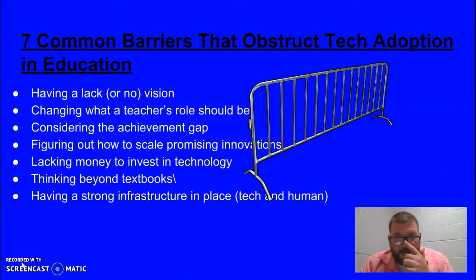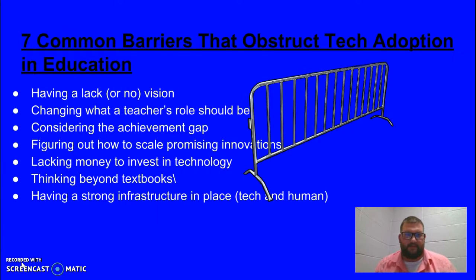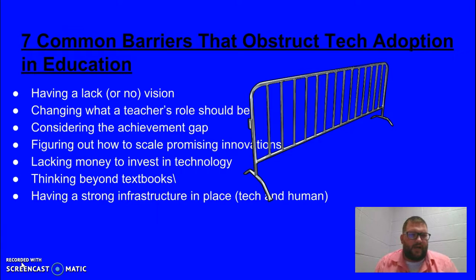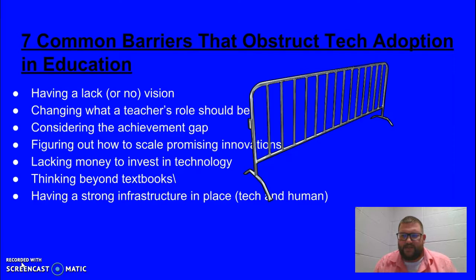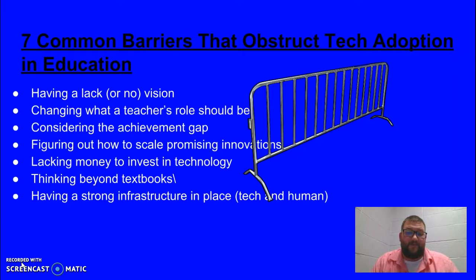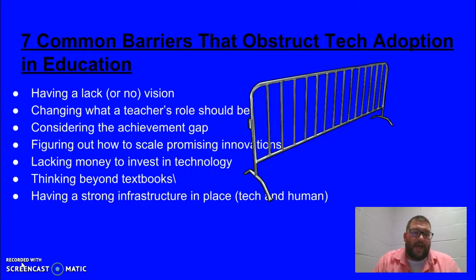The next article I read was 'Seven Common Barriers That Obstruct Tech Adoption in Education.' One was having a lack of, or no, vision. We must have a vision to be successful with technology. If we do not have a vision, then we are bound to fail. We have to have a clear vision.